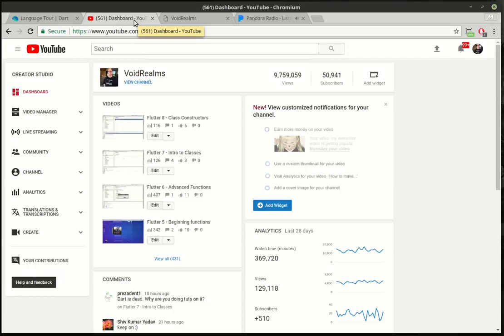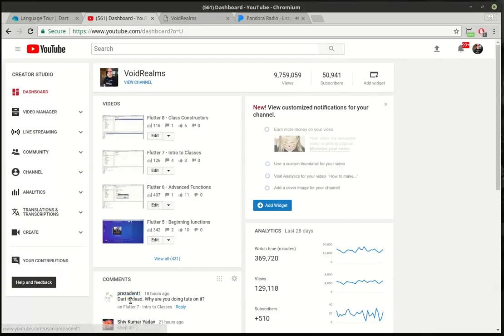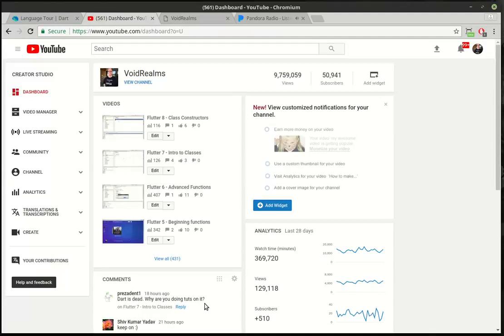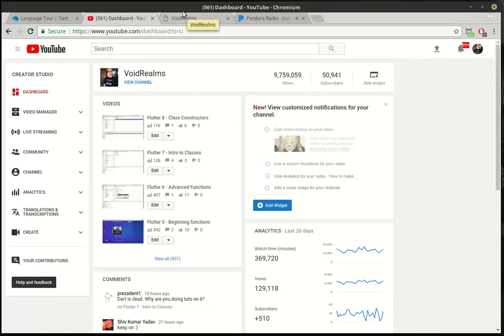We're going to continue our conversation on classes here. I did have some interesting feedback from this guy here, President1. Dart is dead. Why are you doing tuts on this? I actually don't think Dart is dead. I think Dart is actually just getting started. I think it's very new and very in its infancy. And I'm hoping Google grows it quite a bit. So, that is why, kind sir, I am doing tutorials on this.